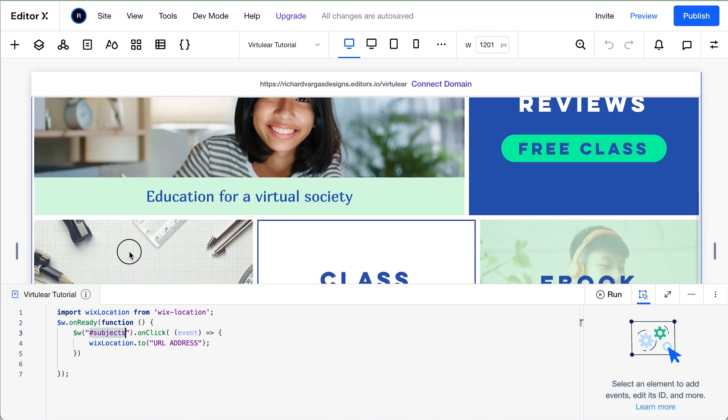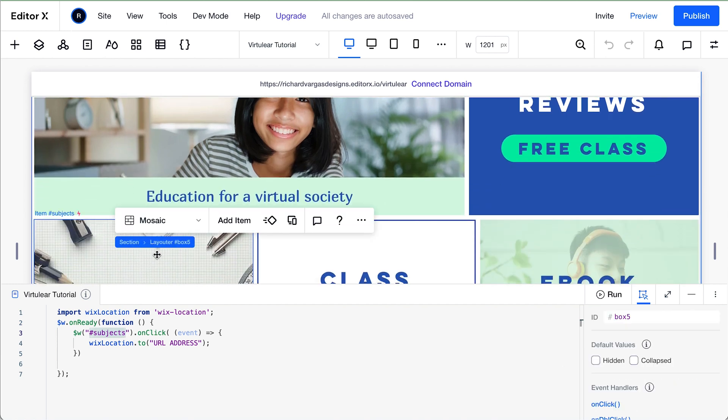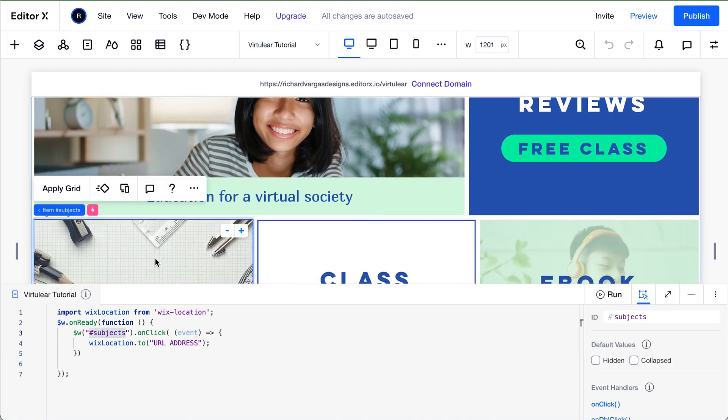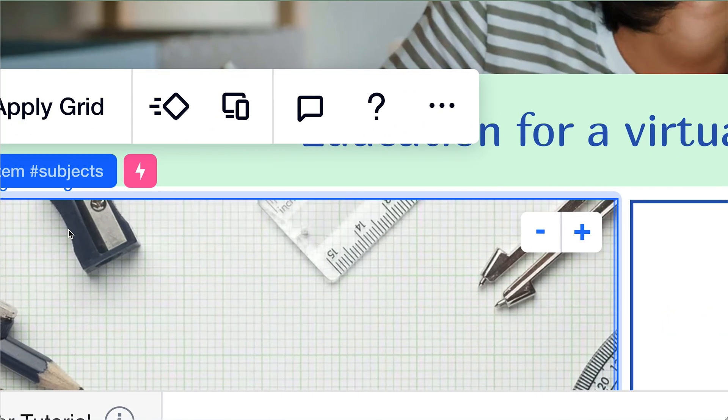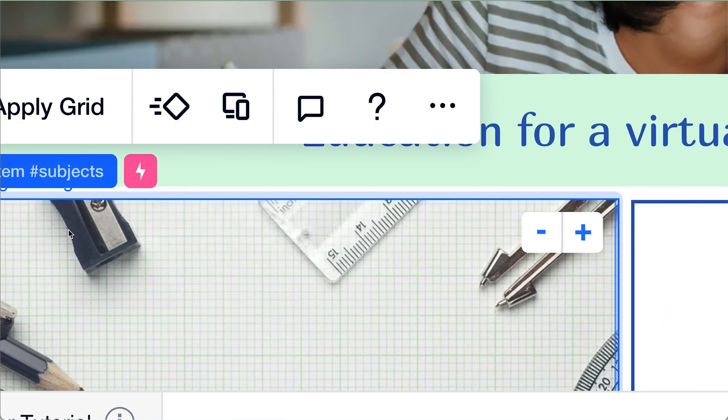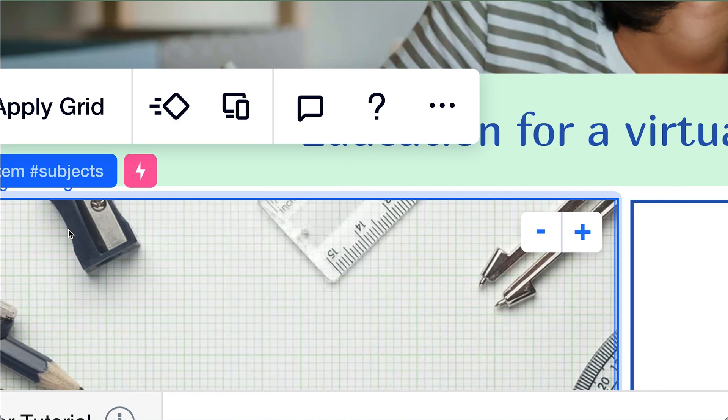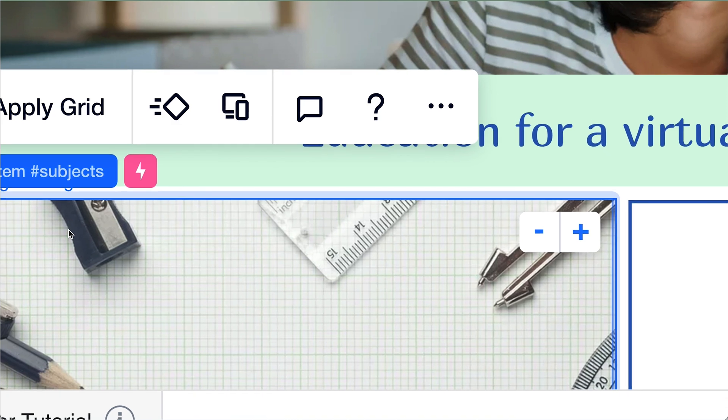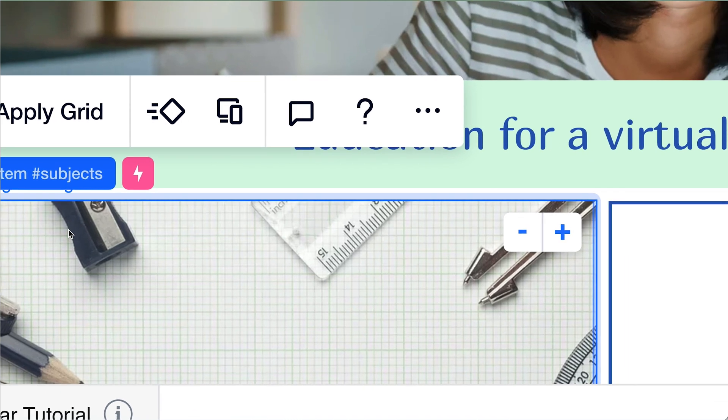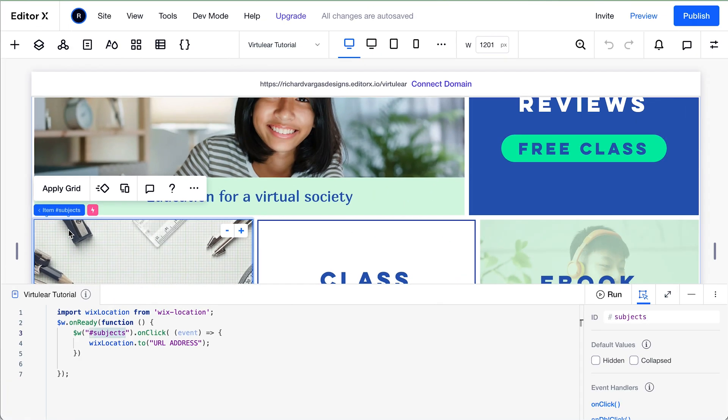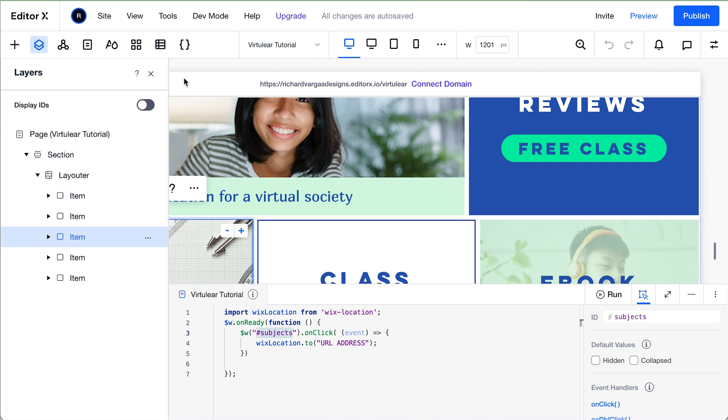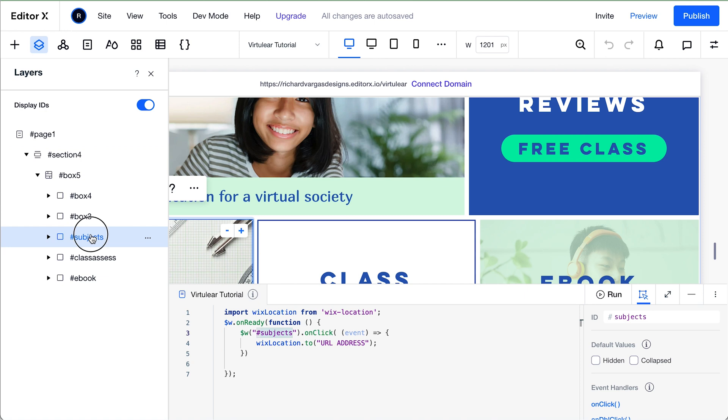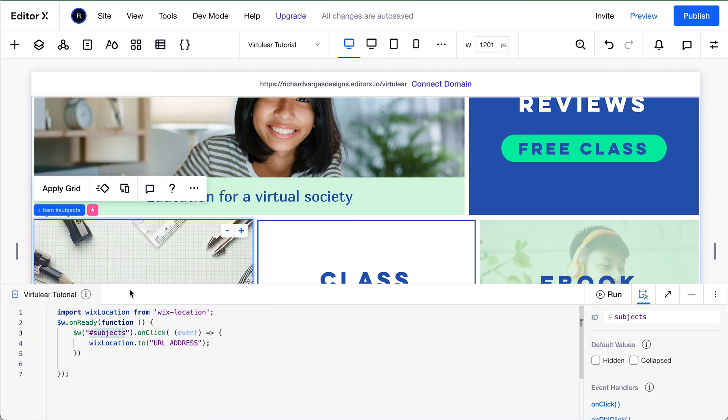If I scroll down here, I'm going to go to my first container, which I've already, as you can see, changed the ID name from box one or box three, whatever the default name was, to subjects. But how you do that is you go over to your layers panel, make sure that display IDs is toggled on. If it's toggled off, you won't be able to do this. Toggle it on, double click, and then type in the name and hit enter.